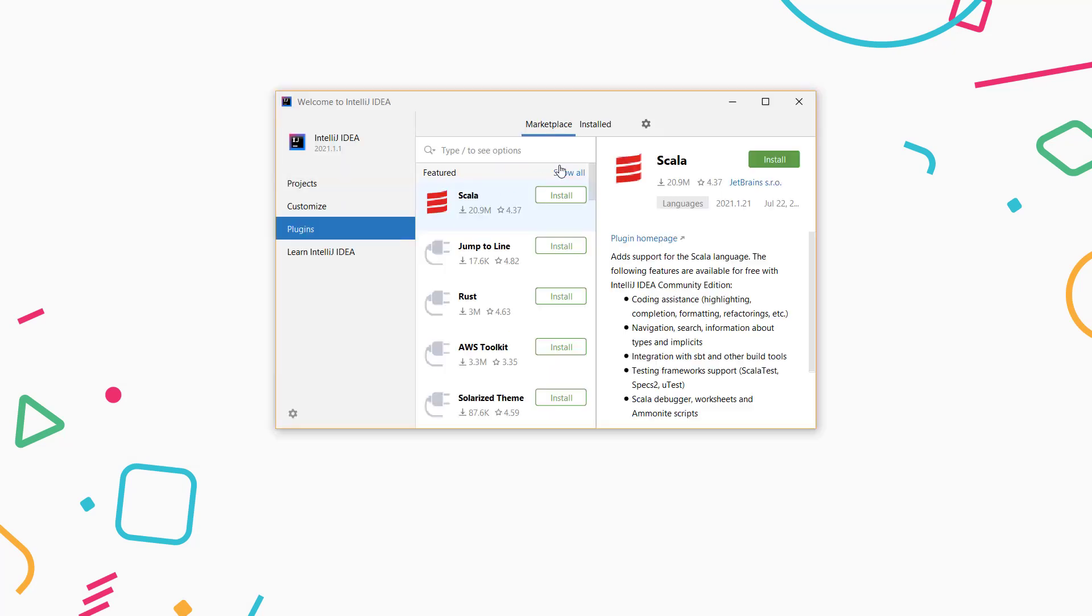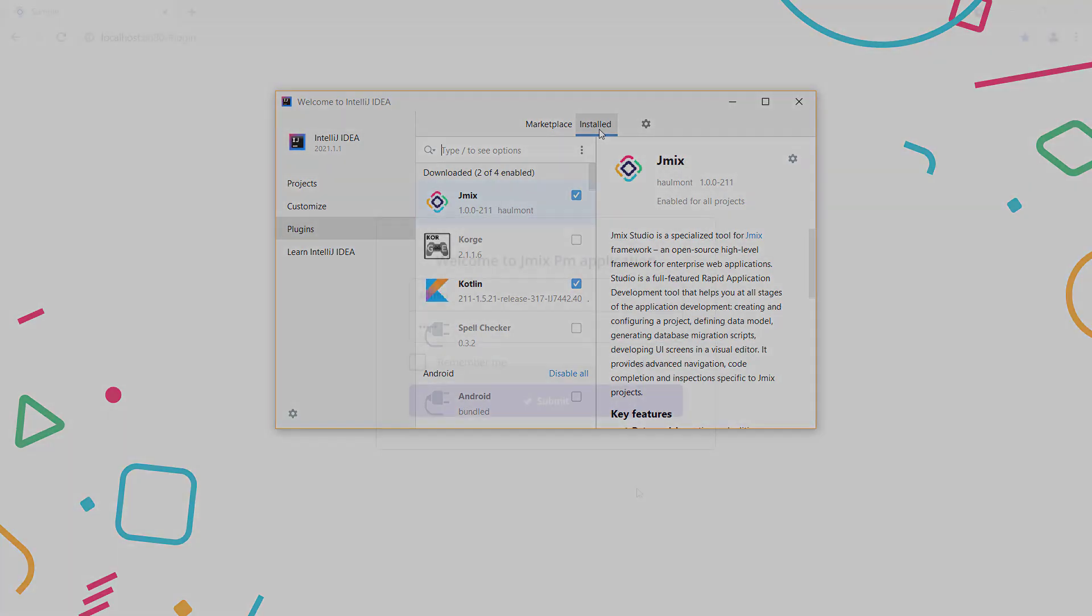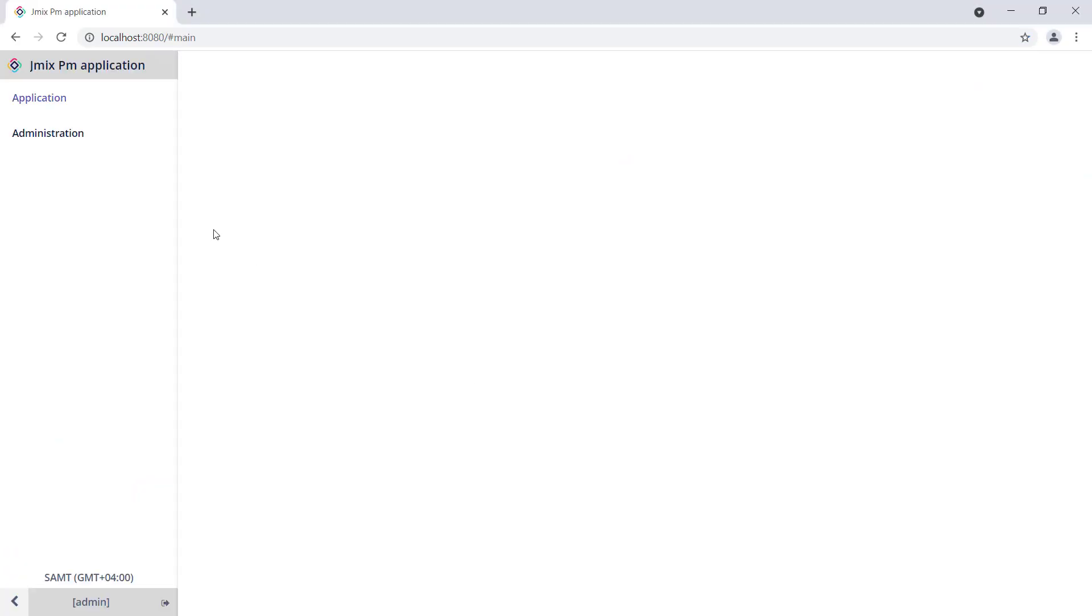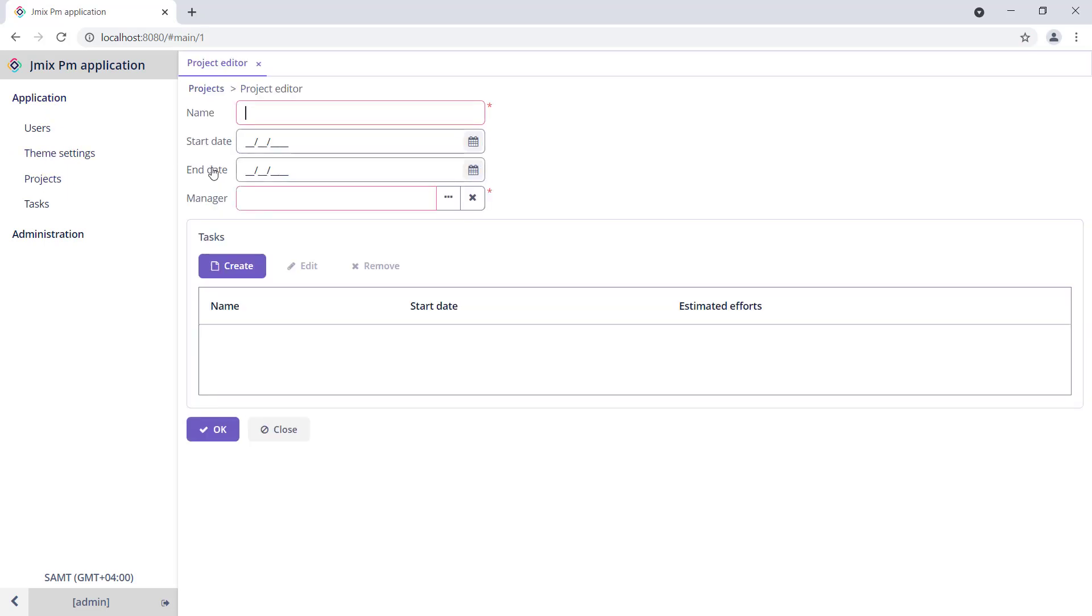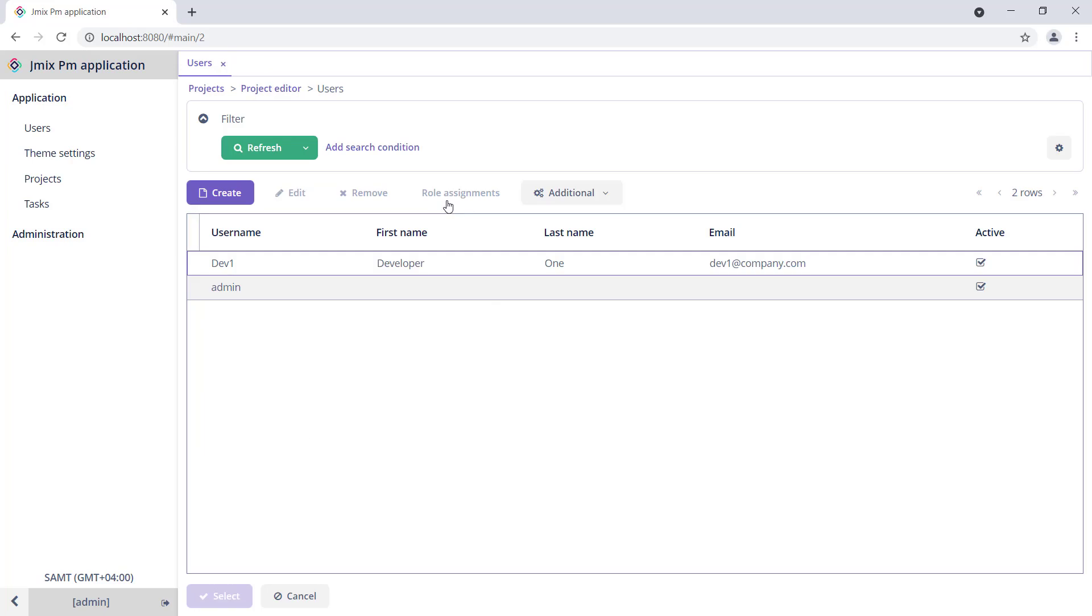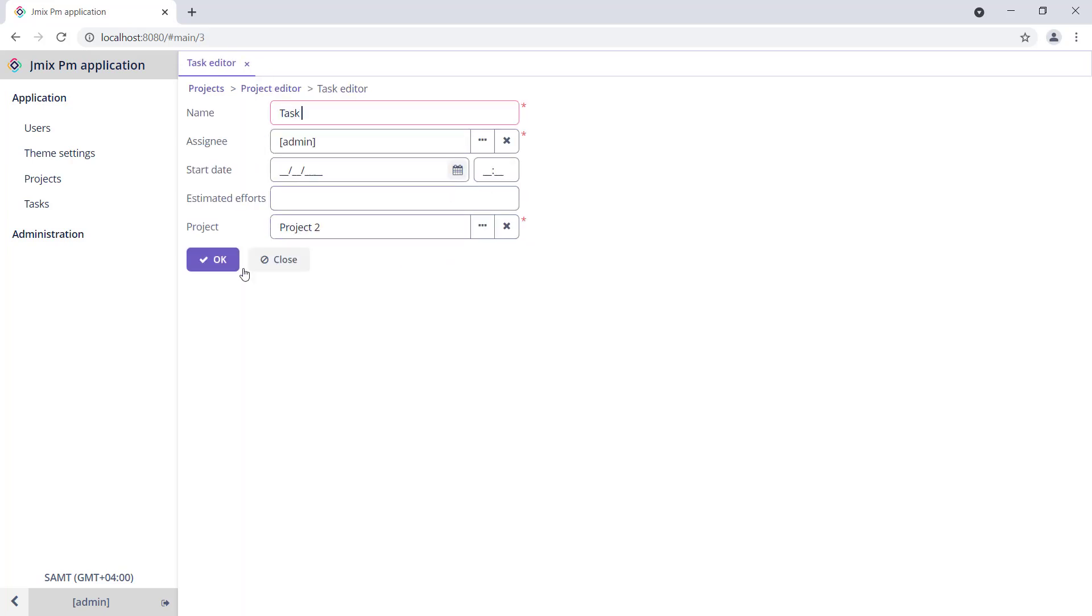You can easily install the Studio from the IntelliJ Plugins Marketplace. For this tutorial, we'll create a simple project management application. This application will allow us to create projects, tasks, and assign tasks to users automatically.